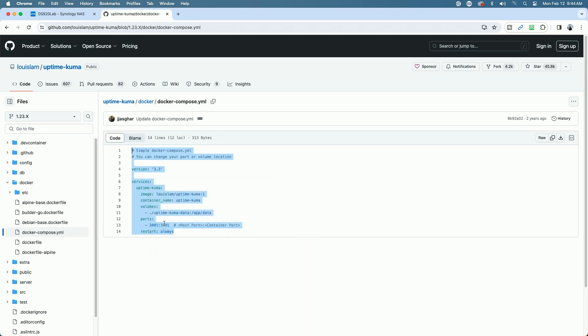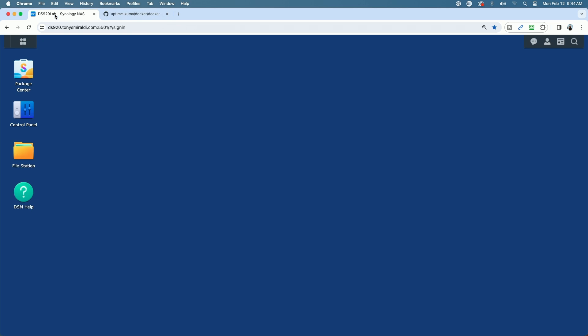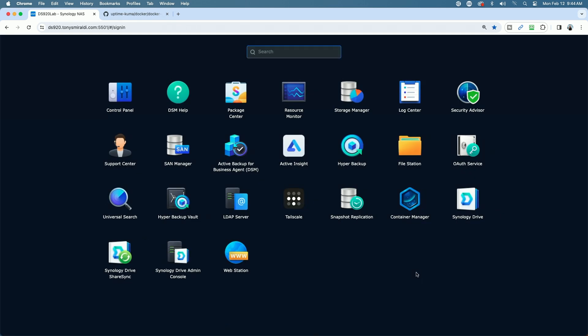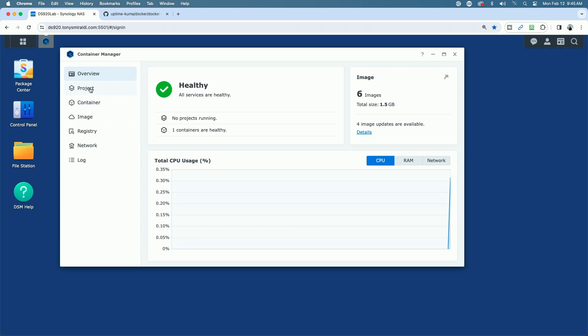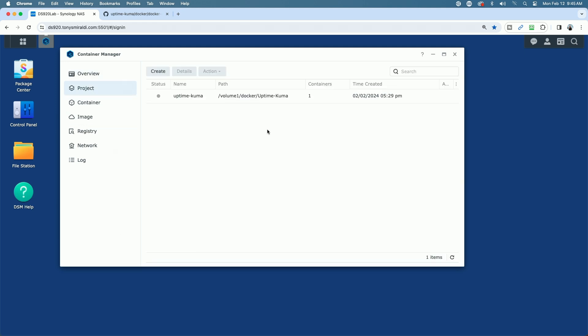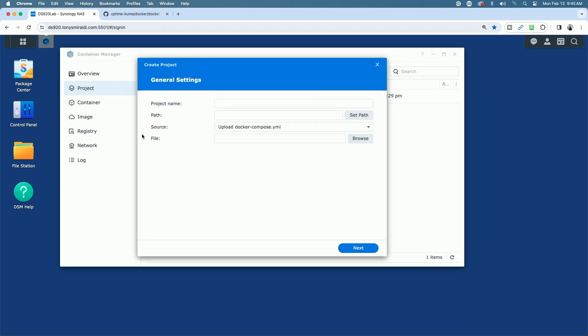Now that we have that copied, let's jump back over to our Synology NAS and launch Container Manager. I already have a couple of containers on this device. If I come under Project, you'll already see an installed instance of Uptime Kuma, but the status is that it's stopped. It is not running. I'm going to go ahead and create a new project, and I'm going to name it Uptime Kuma Test.